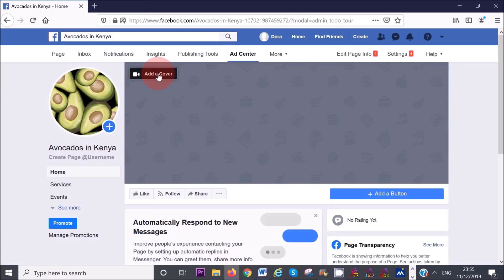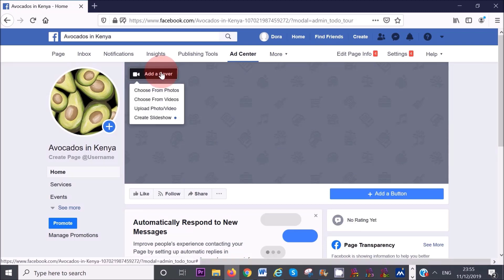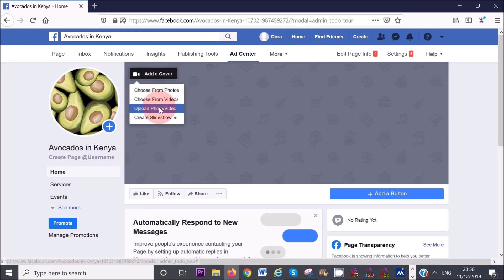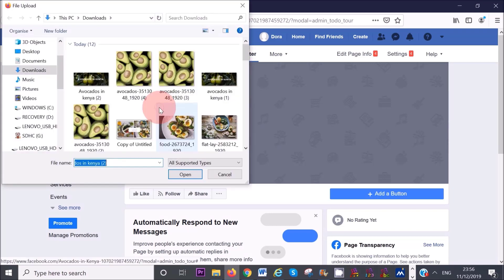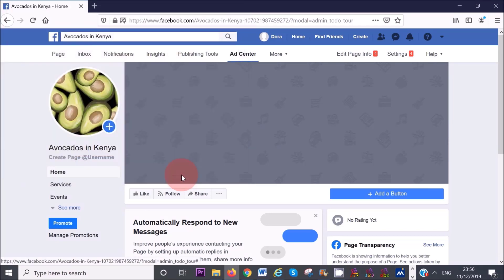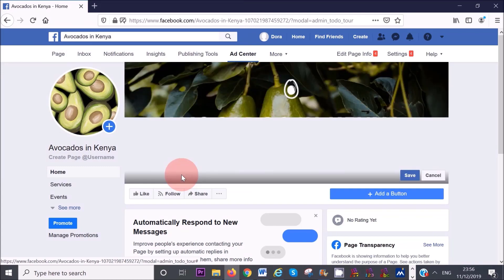If I head on back to my Facebook business page, I can upload that photo now by clicking on upload photo. Select the photo from your computer, click on open, and voila.